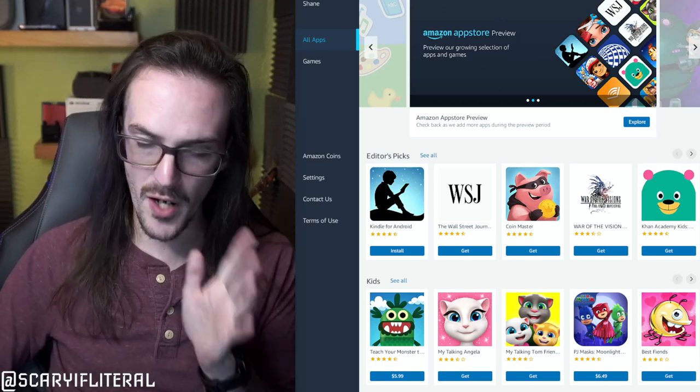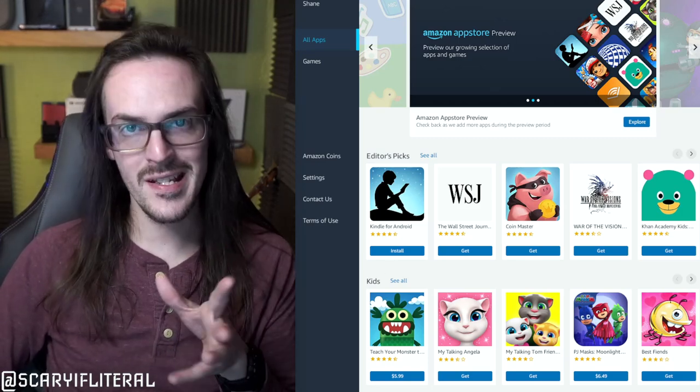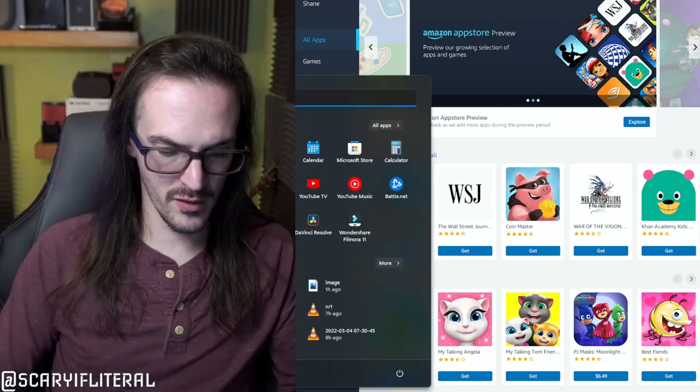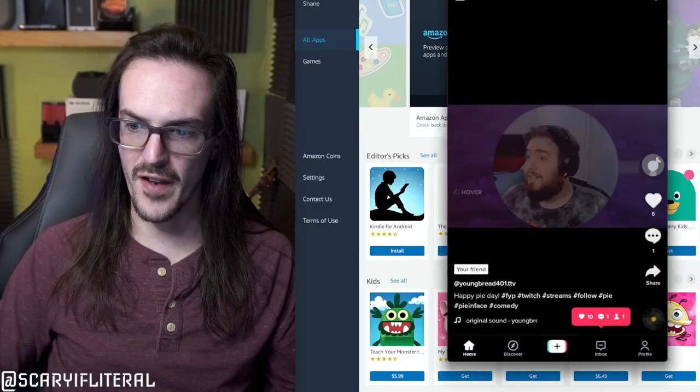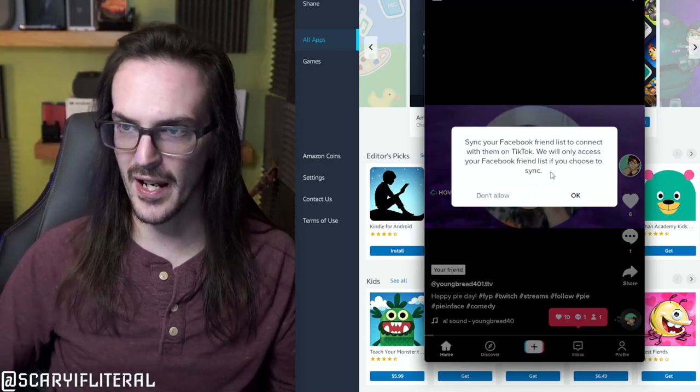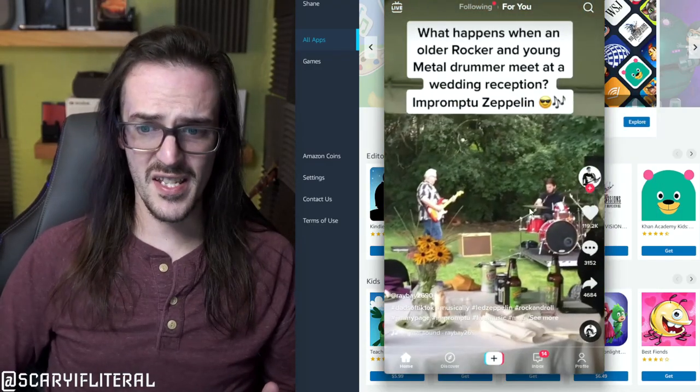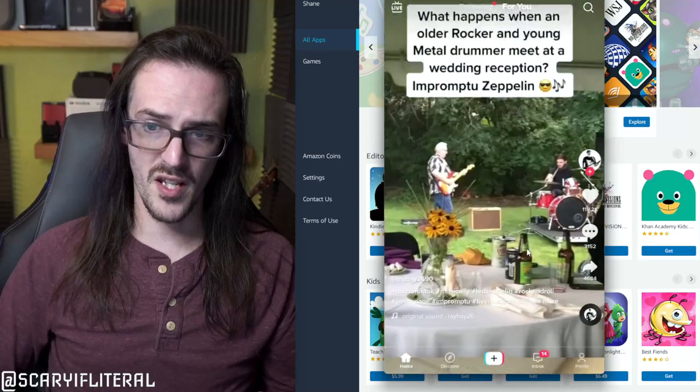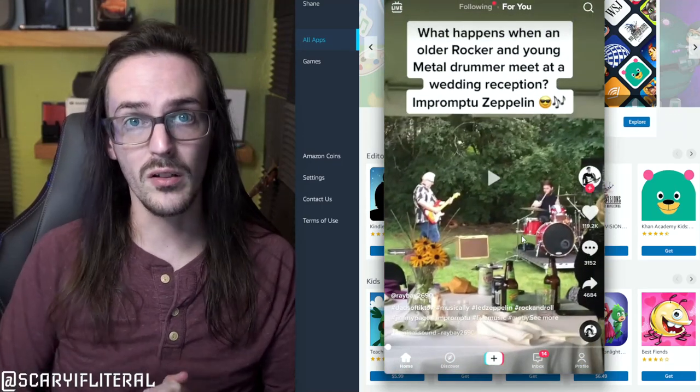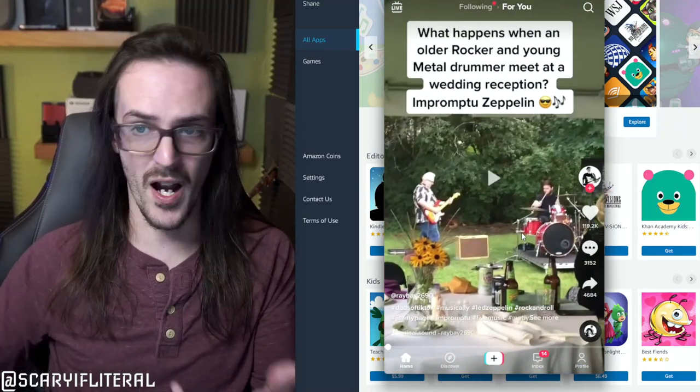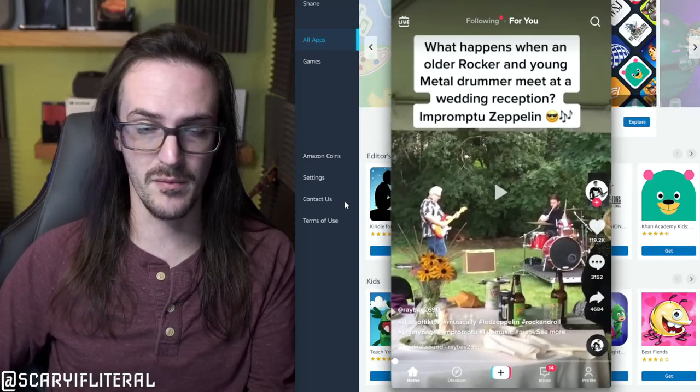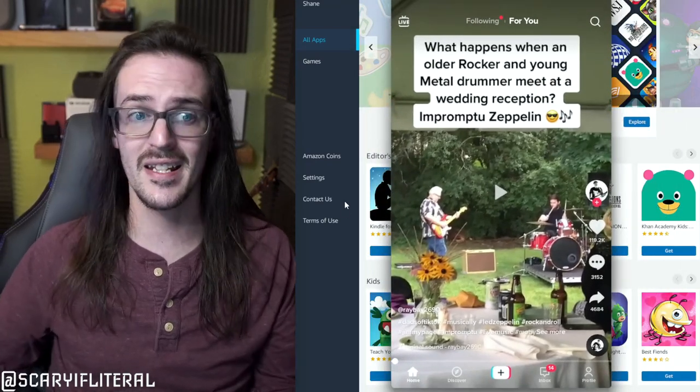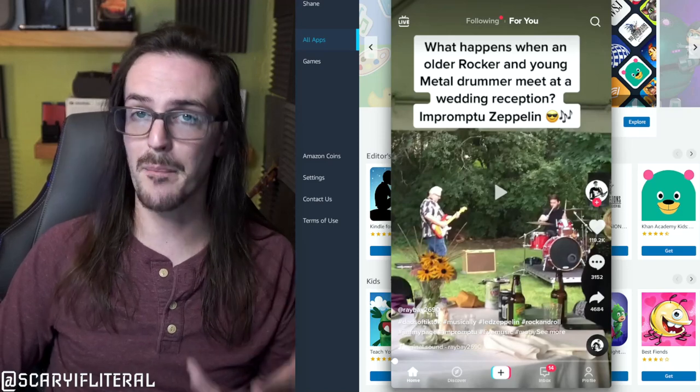And let's load up an Android app so that you can see how this does in fact run. Let's launch TikTok. Everyone's favorite social media app that I never look at. You can see as I scroll through these videos, it does run pretty well. Audio, everything works fine. The video works fine. I can move this thing around. I can do whatever I want with it. It basically runs like a native Windows application.